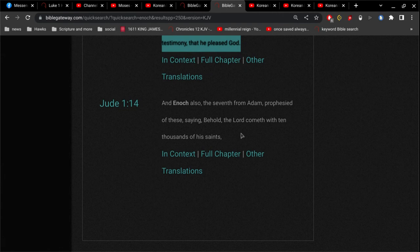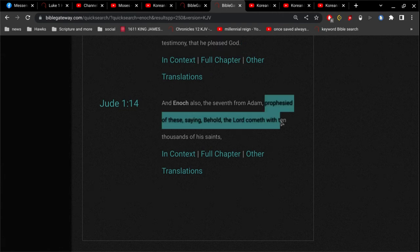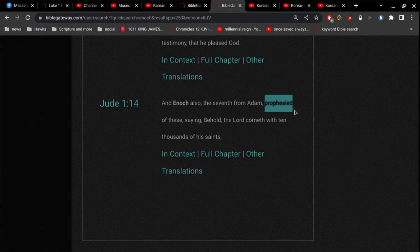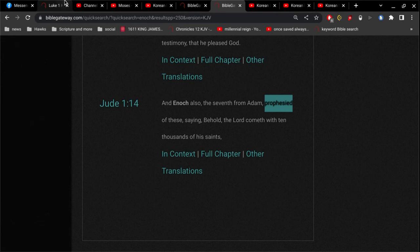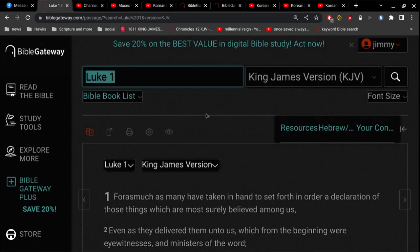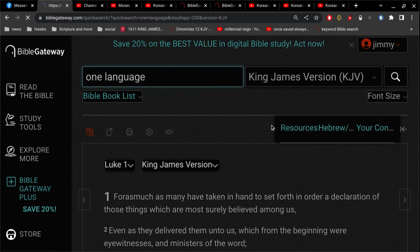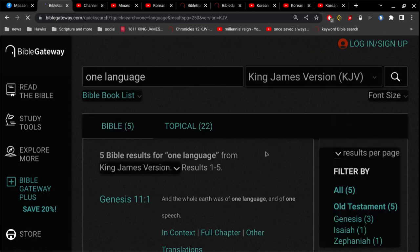And Enoch also, the seventh from Adam, prophesied at the east saying, Behold, the Lord cometh with ten thousand of his saints. Prophesied. It's not written. If it was written it would have said written. But then also, if it did say it was written, then that would nullify the entire Bible. It cannot say it was written. If it used the word written, you would have to change the first 11 chapters of the Bible.